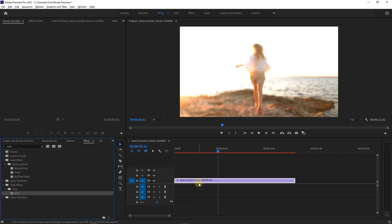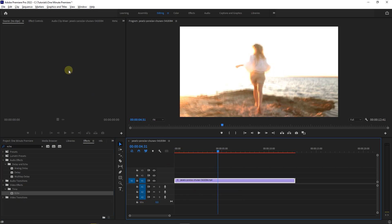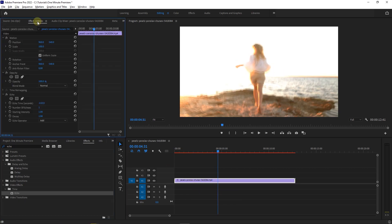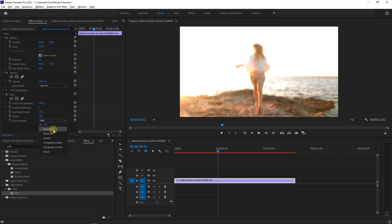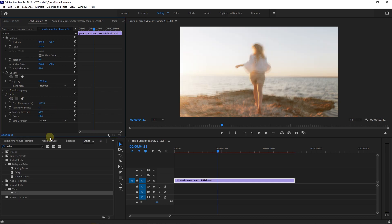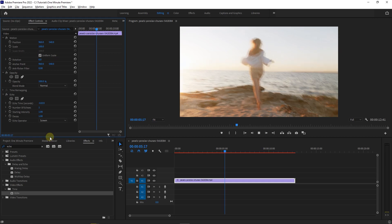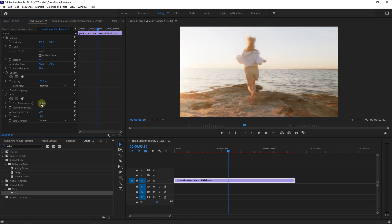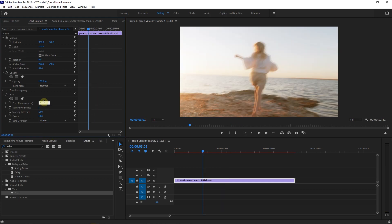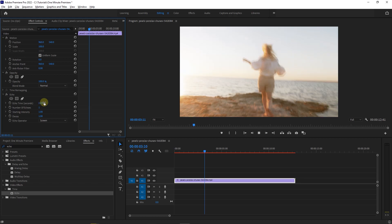With your video selected, go to effect controls and under echo, set echo operator to screen. Set time to .05. If you want more echo, you can increase echo time to a higher value.